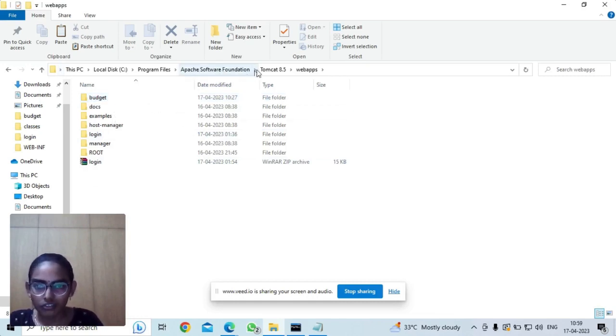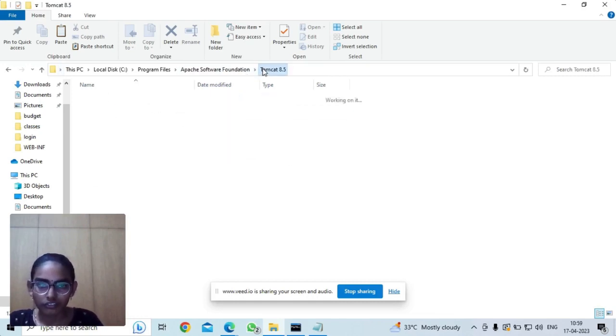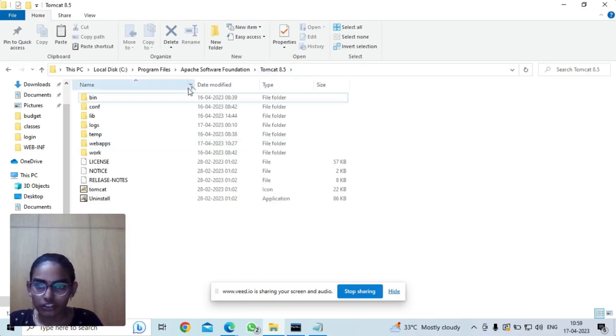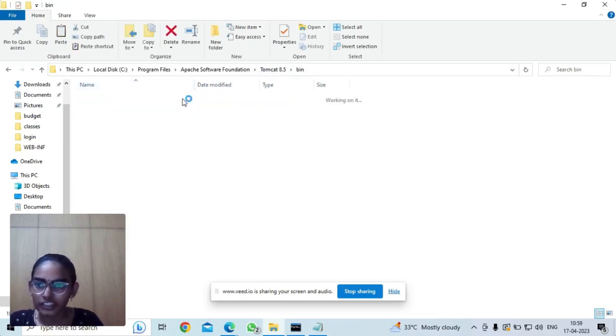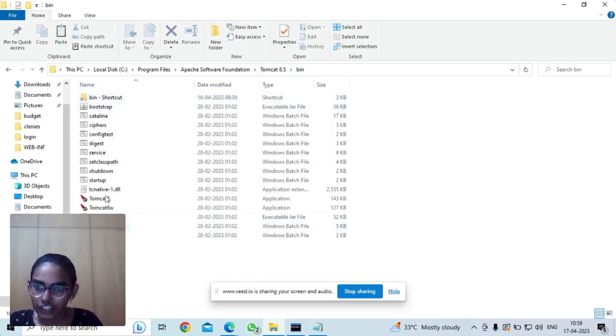Now we need to go back to the Tomcat folder, and inside the bin folder we need to click startup.